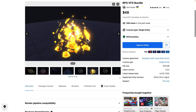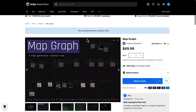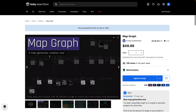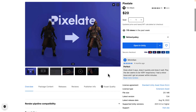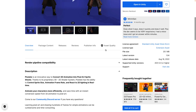Next, we go to the average price tier. Here you're getting Map Graph, a map generator creation tool. Drag and drop, connect over 35 nodes to create your own unique map generators for creating 2D-style maps. If you're interested in me checking one of these out, do let me know in the comments below. Then we have Pixelate, a tool for taking 3D models and turning them into pixel art. You can convert 3D animations into pixel art sprite sheets.